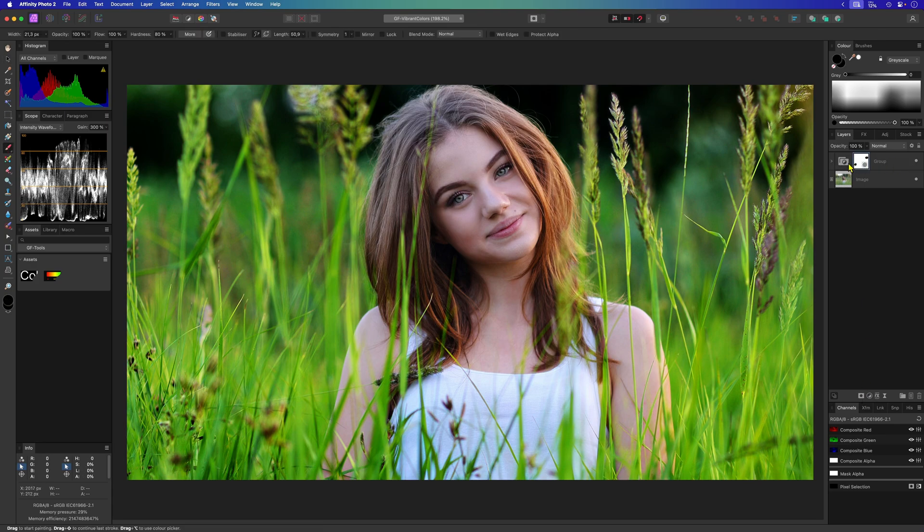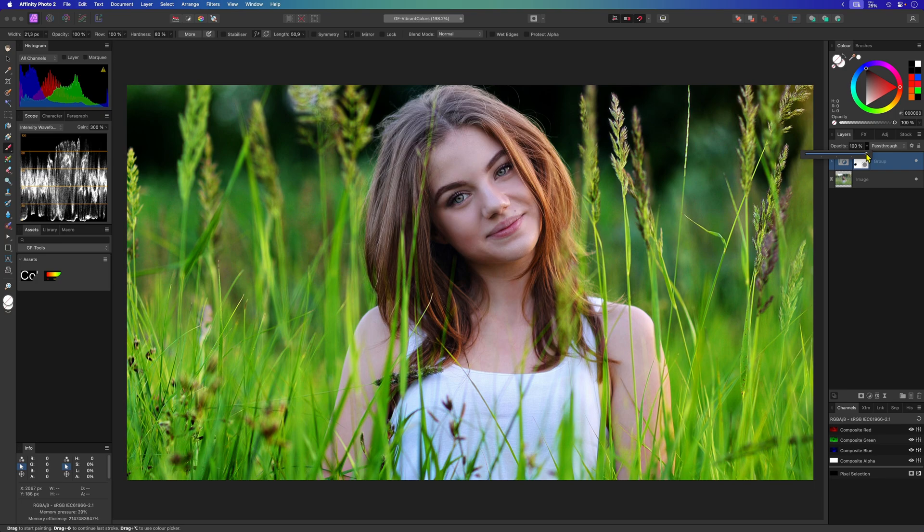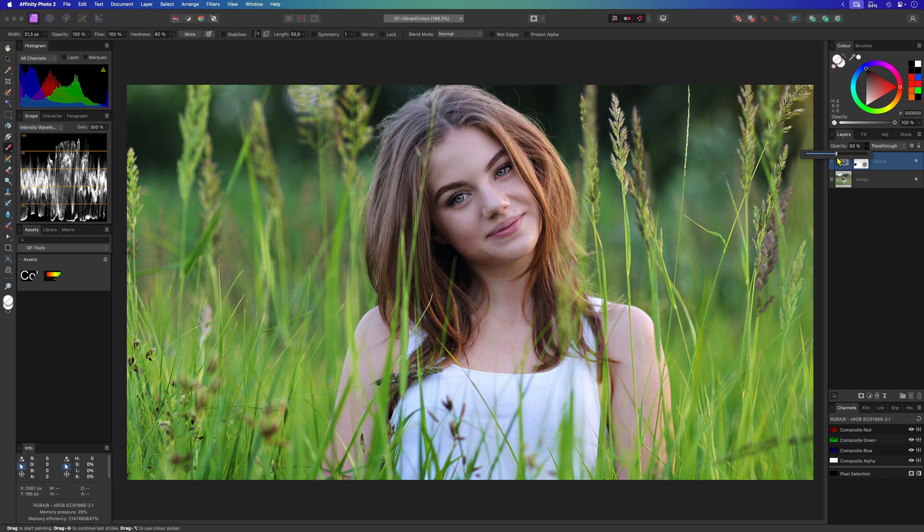Because we got the effect layers in a group now, optionally we can dim down the effect by lowering the opacity of the group.